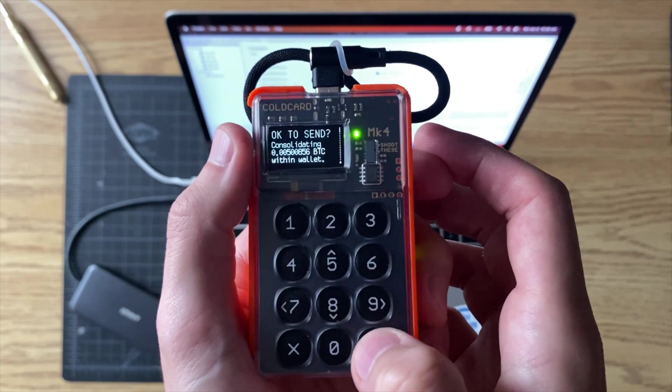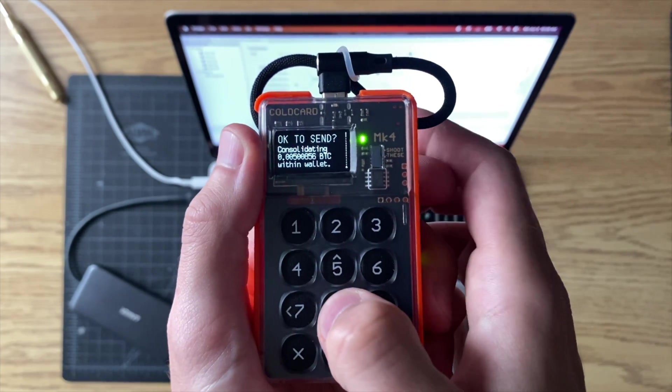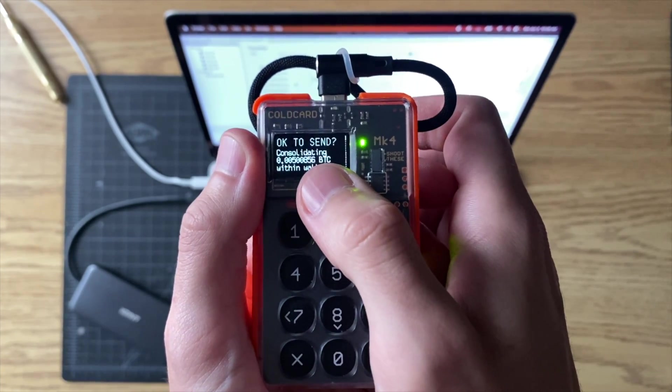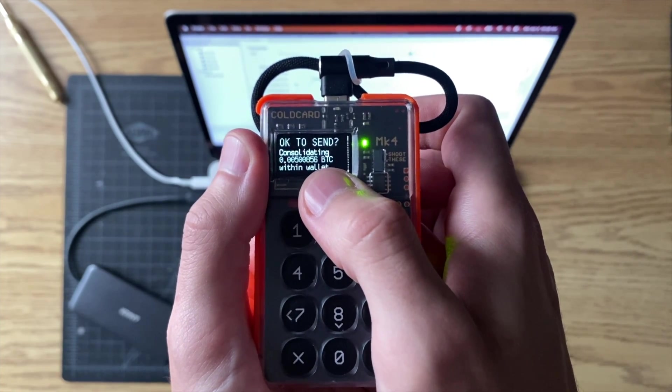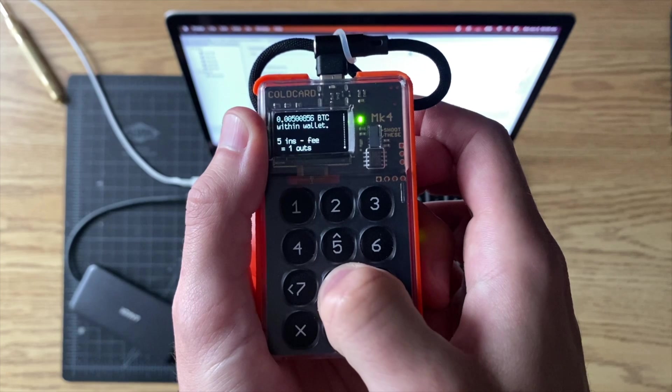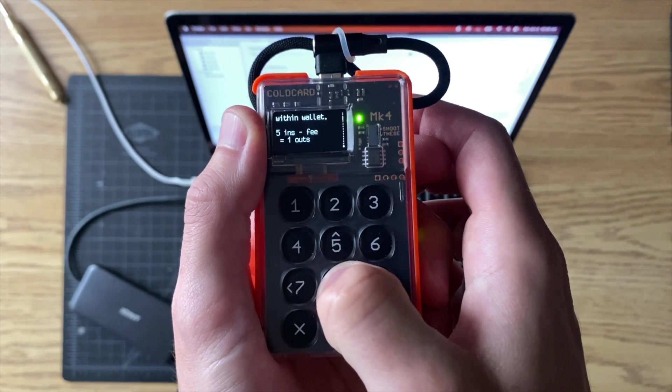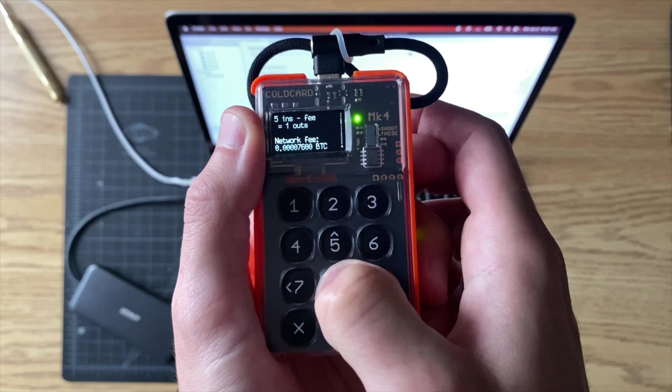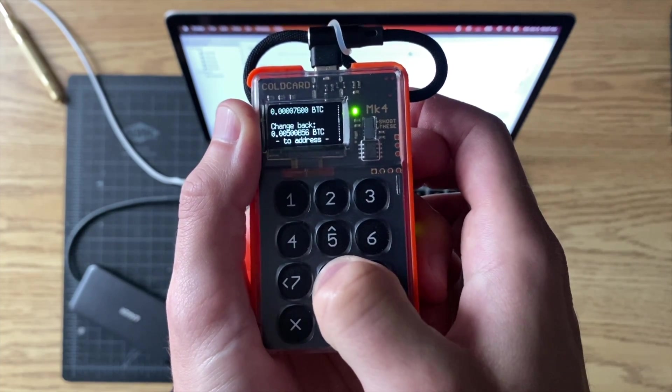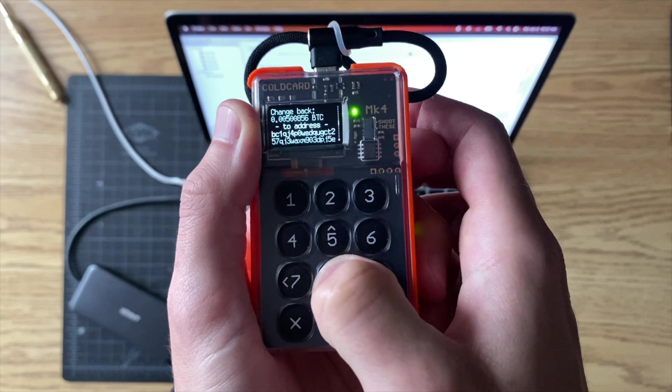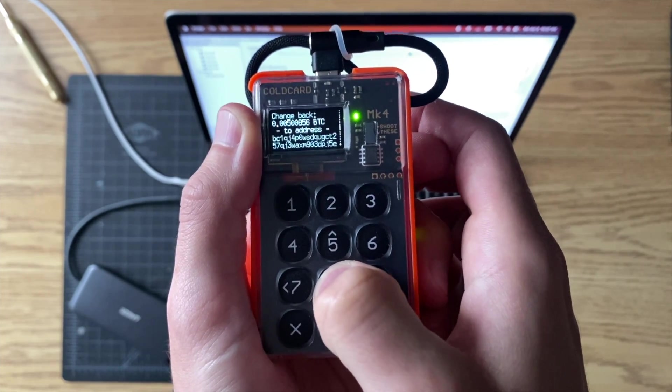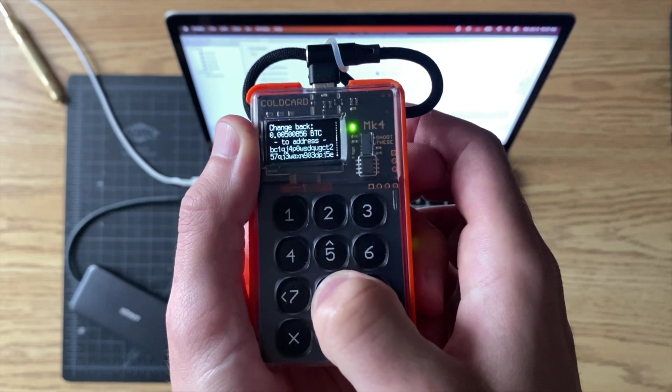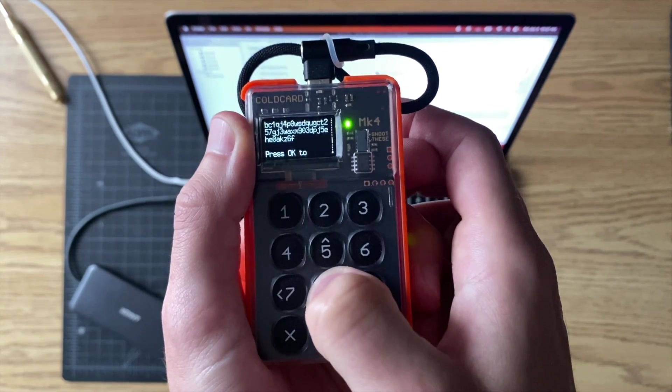Click ready to sign - it's going to look for any transaction files that are on the SD card. So it's found one and it's going to give you the details of that. You'll notice that that amount there is the amount that we are consolidating, so that's correct. It's going to show you how many inputs and how many outputs there are. It's going to show you the network fee and change back. So it knows that you're sending this to yourself, which is why it considers that output to be a change back.